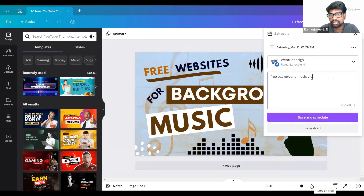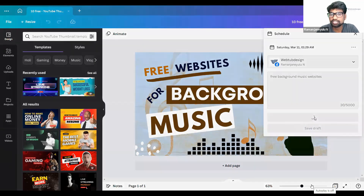And I am writing some content on it. You can write like this. And you save and schedule it.